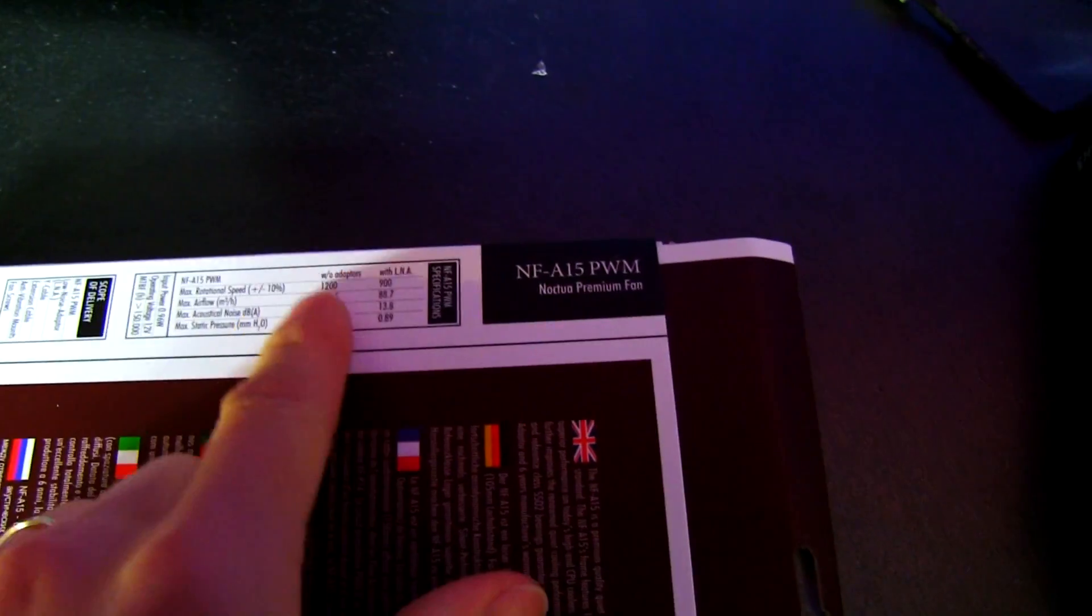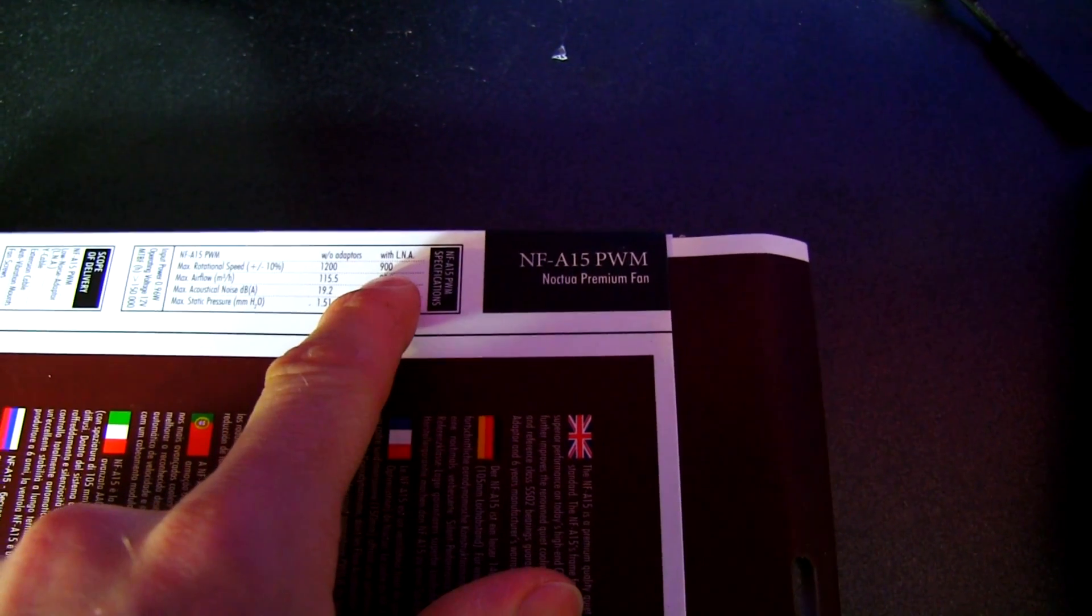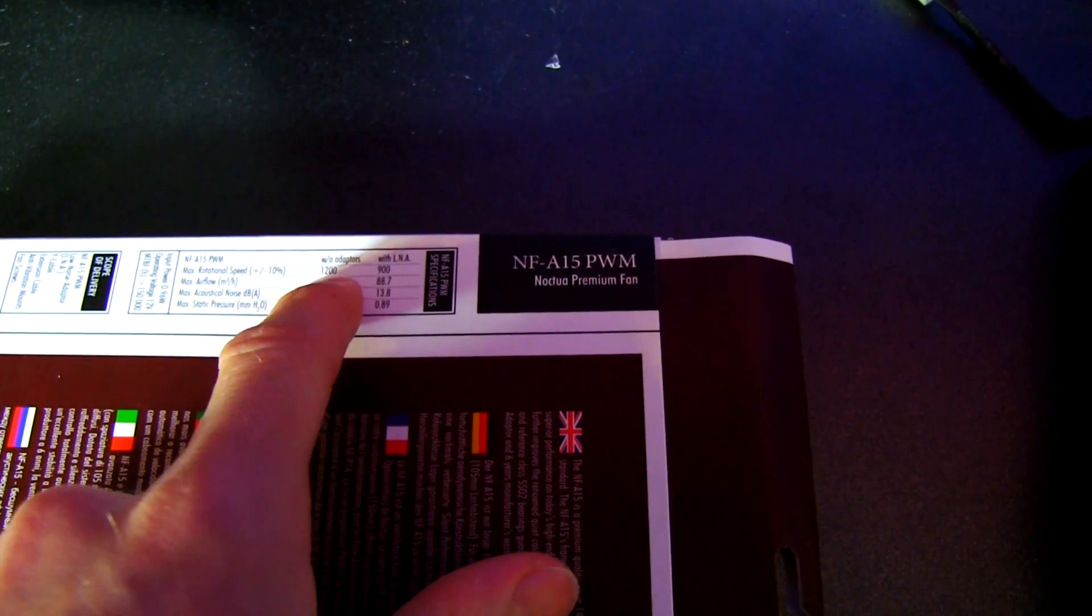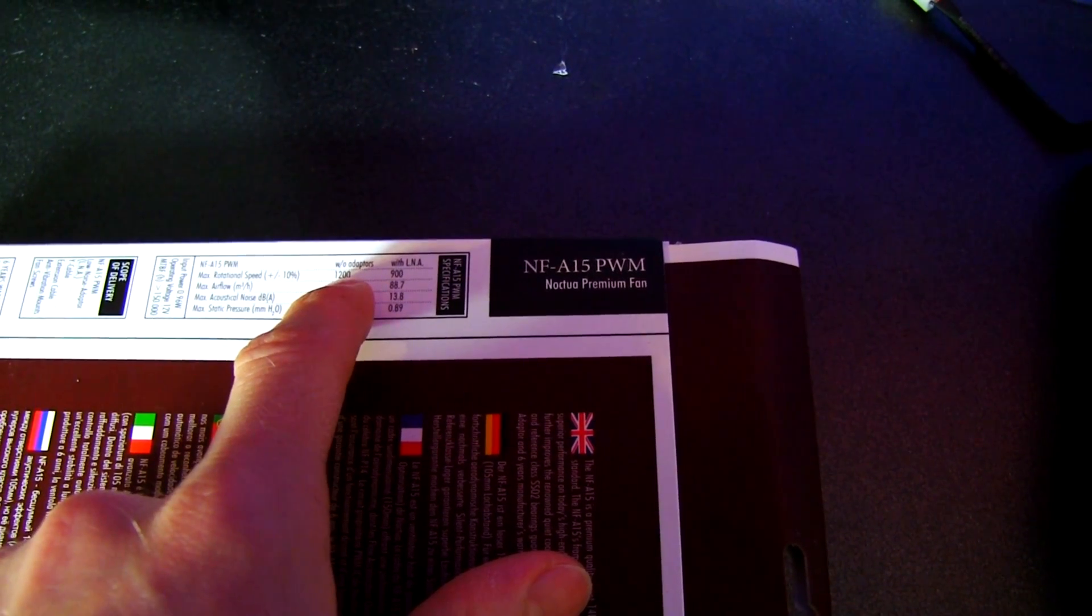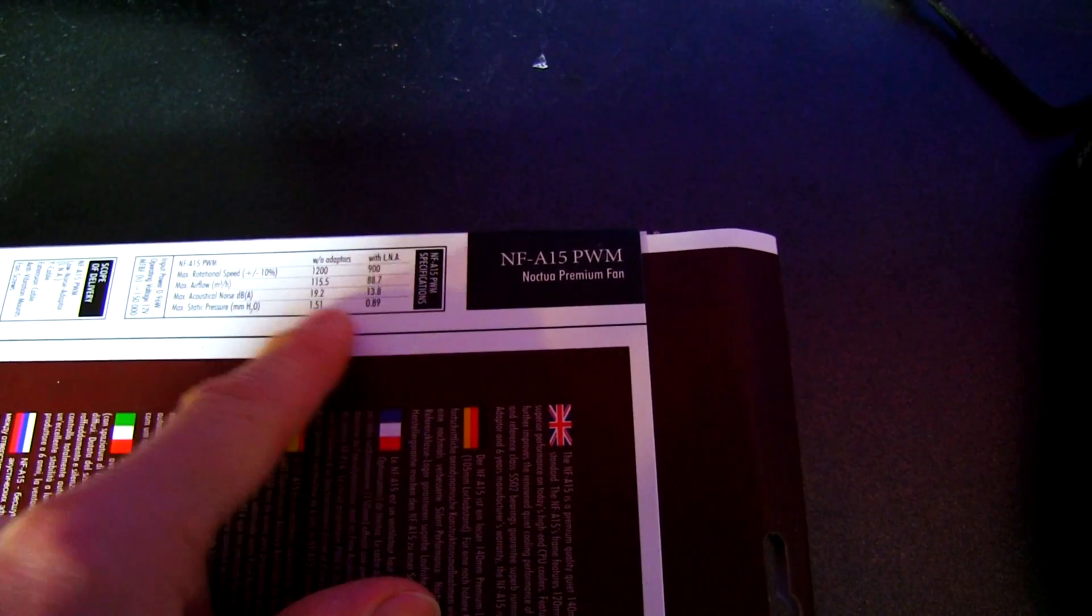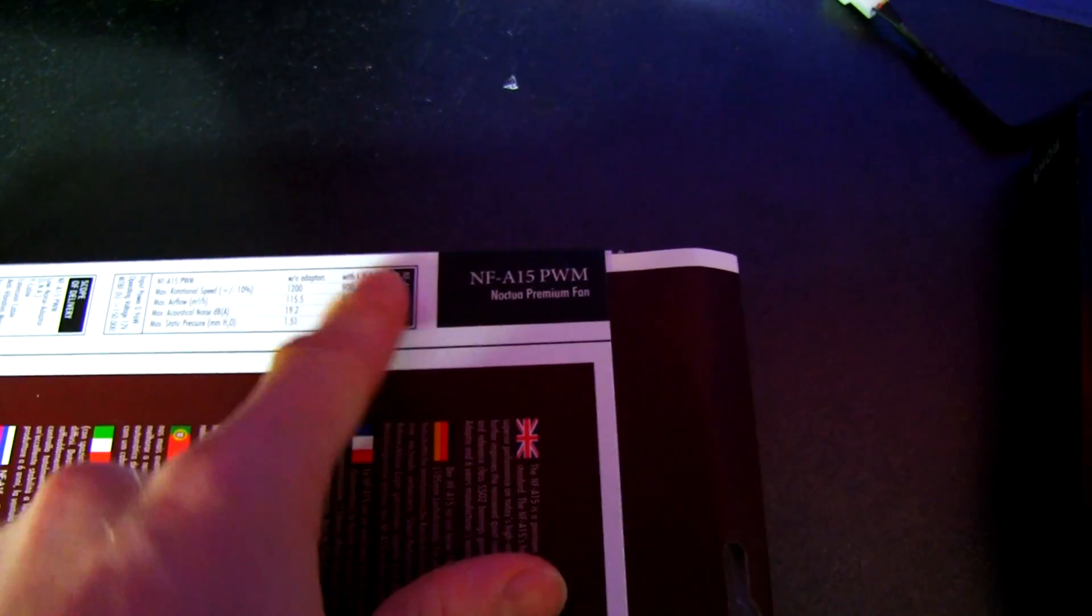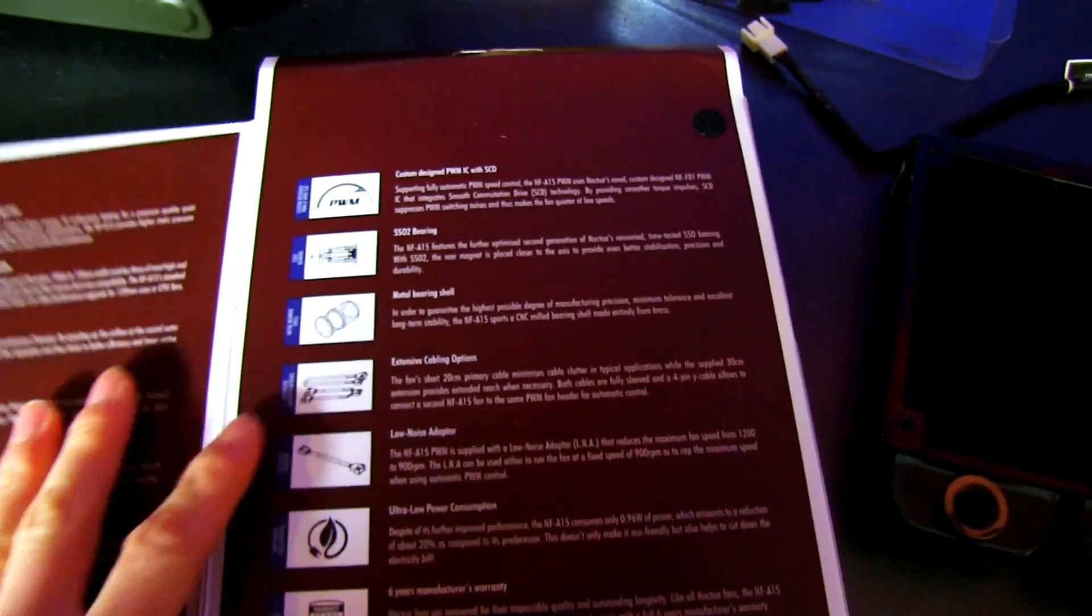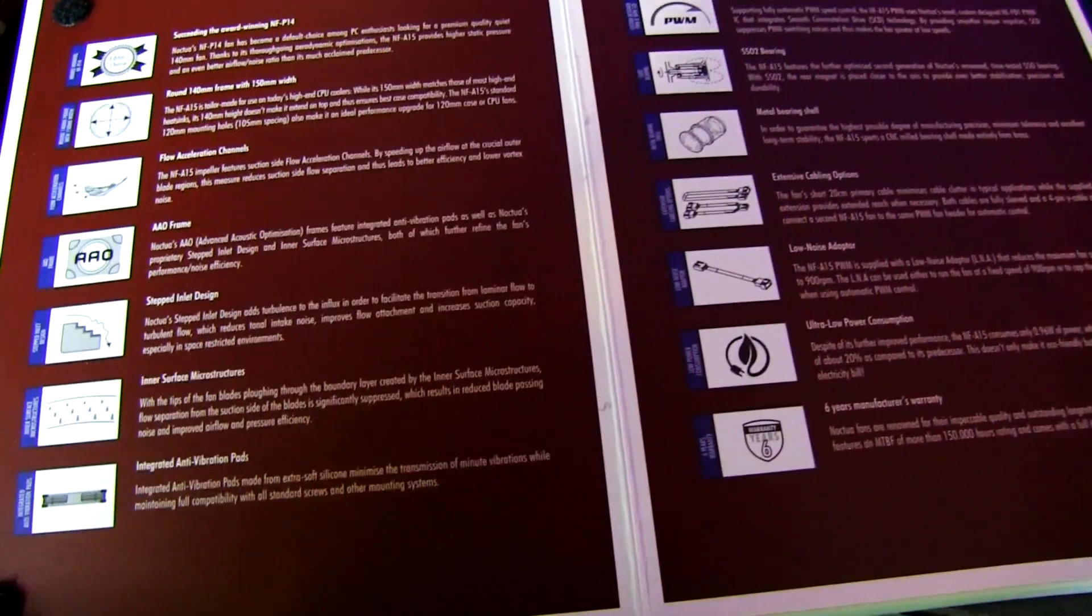This guy right here spins at 1,200 RPM or 900 RPM with the included low-noise adapter. It's going to be so quiet at 1,200 RPM, I don't see much point quieting it down, but it still performs very well with the low-noise adapter. You can see there's a significant drop in static pressure, so if you are using it in the heatsink application, you may want to use it that way.